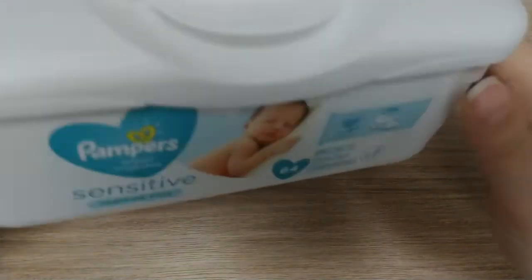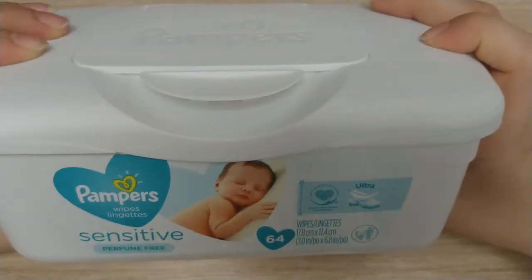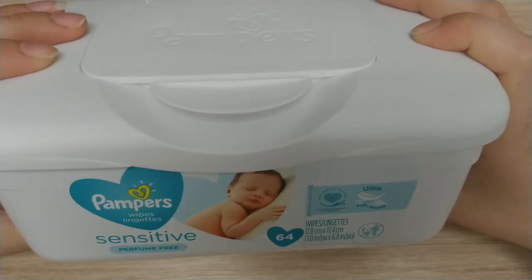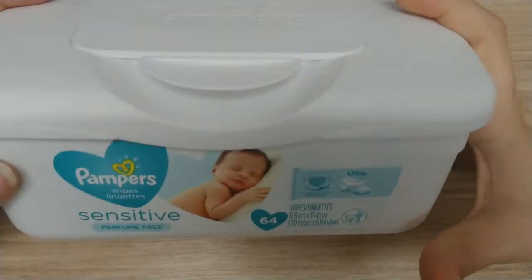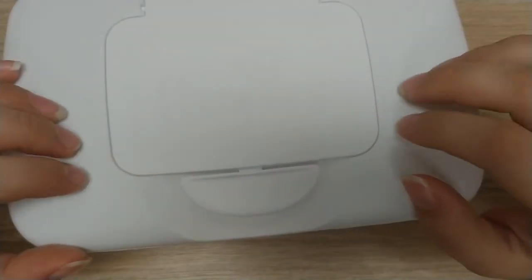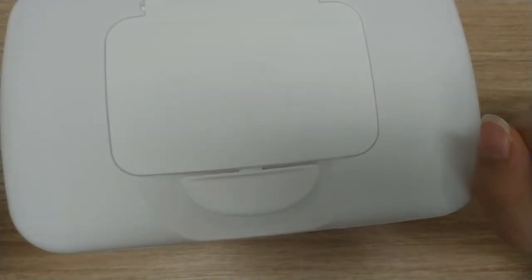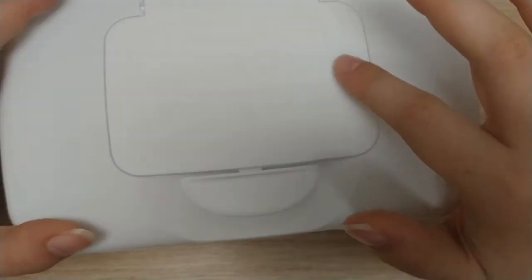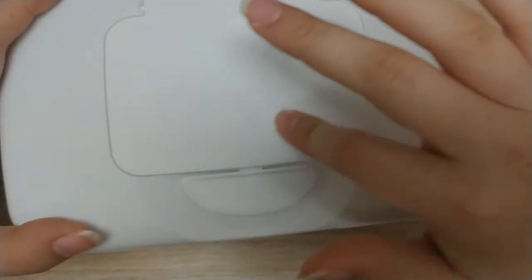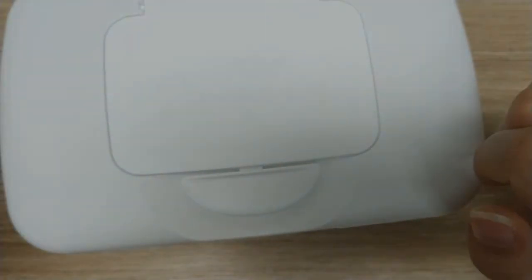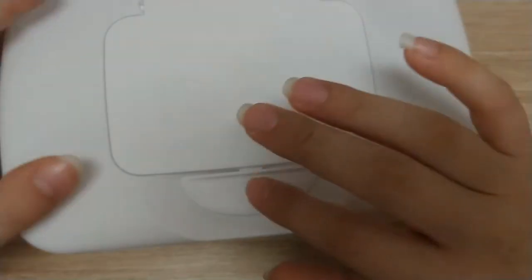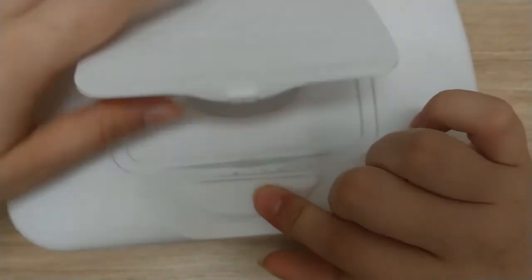Alright so for this activity you're going to need a baby wipe container, and if you don't have one of these hard ones you can always use the plastic bag that has the hard plastic top, cut that off, and glue that on a box. It's another option for this.